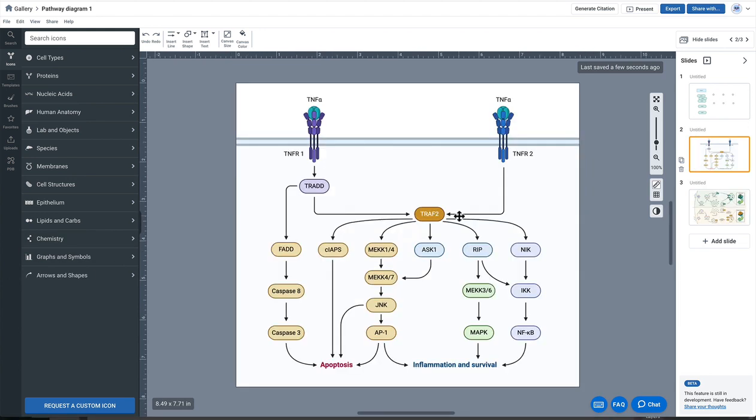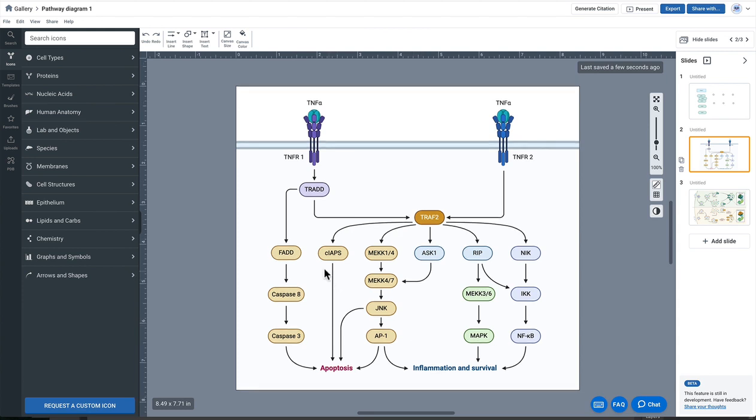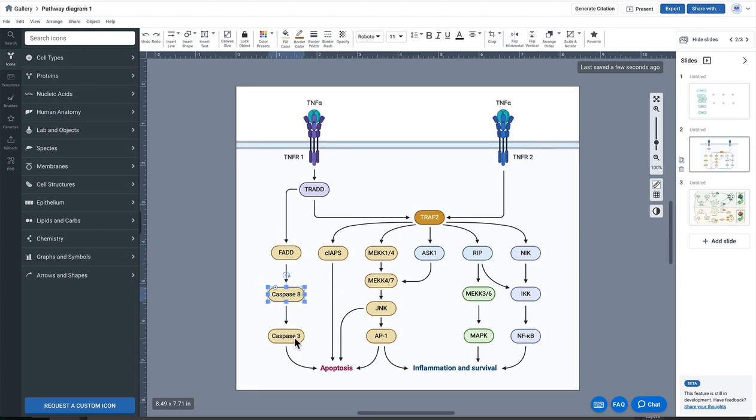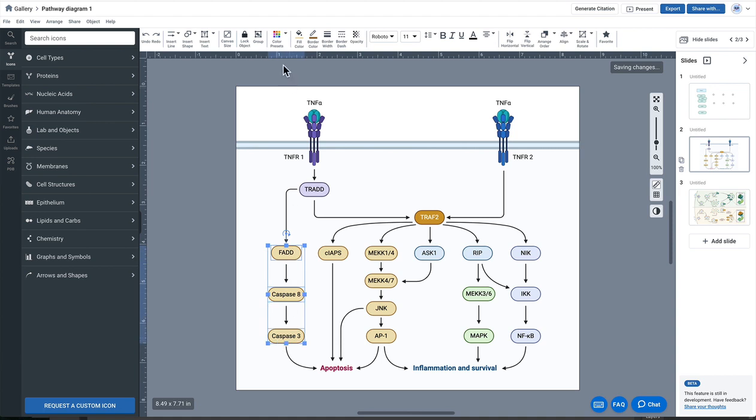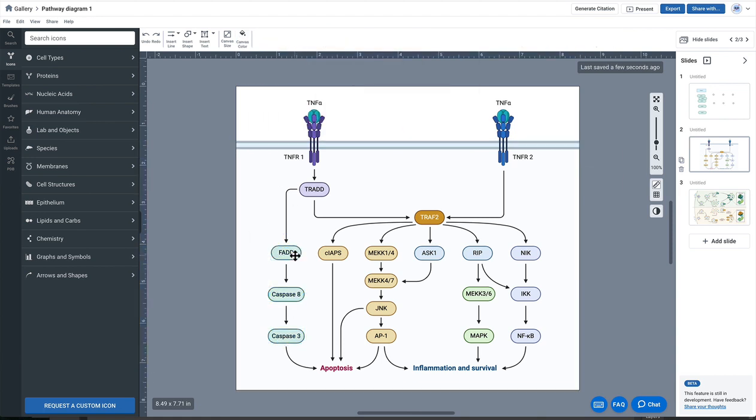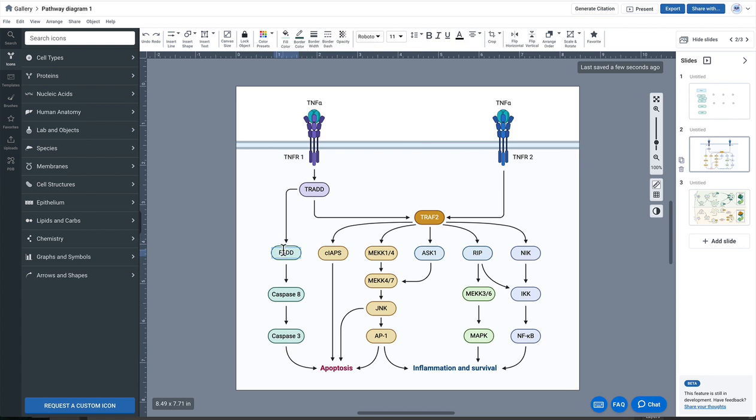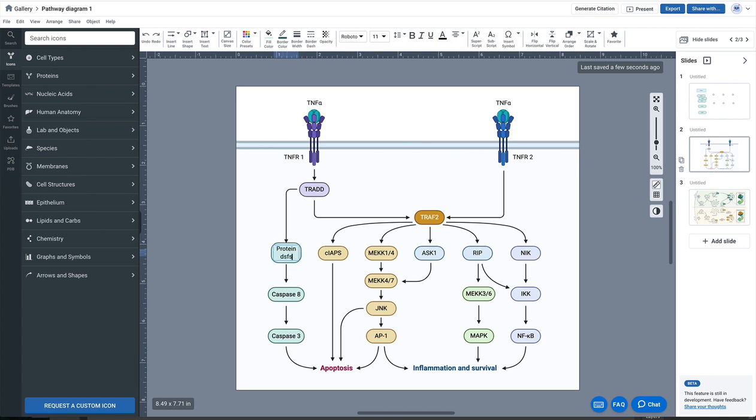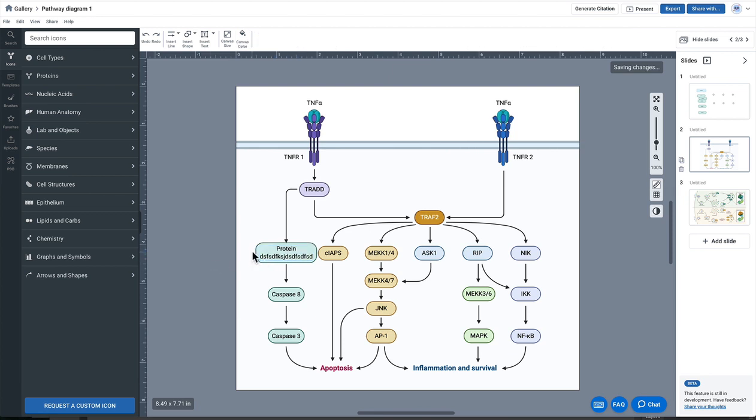Now you can start to create some pretty beautiful and complex figures just by using the text in shape function. Of course again you can multi-select and change colors using our preset color palette and then easily edit the text by double-clicking and adding in text accordingly.